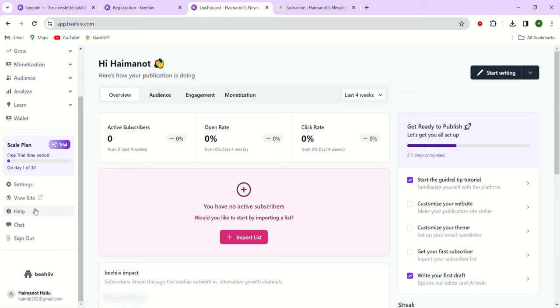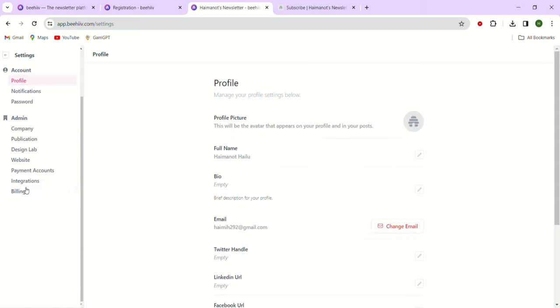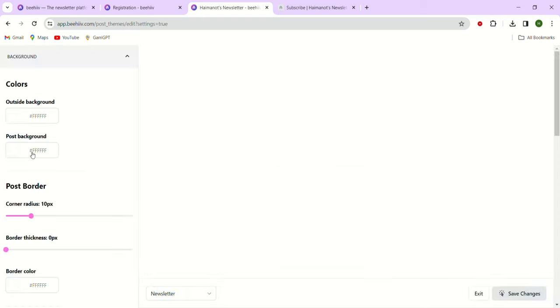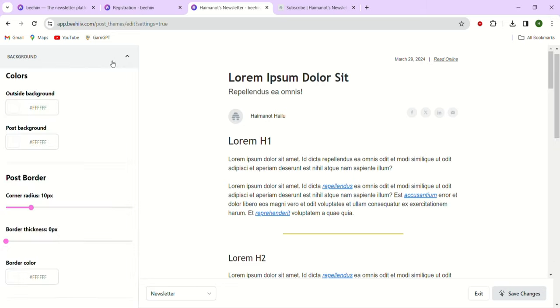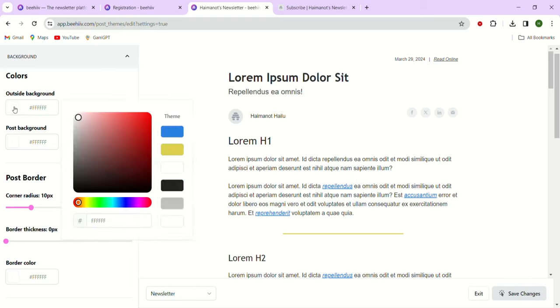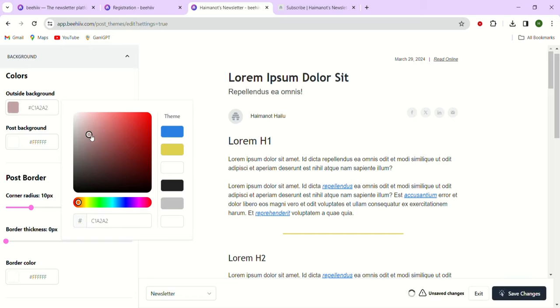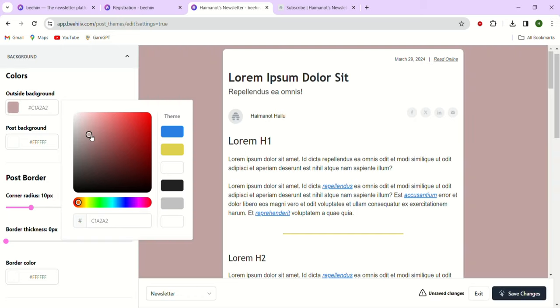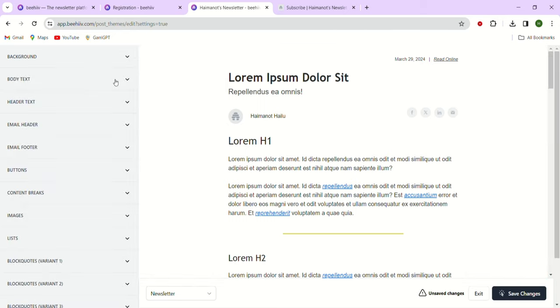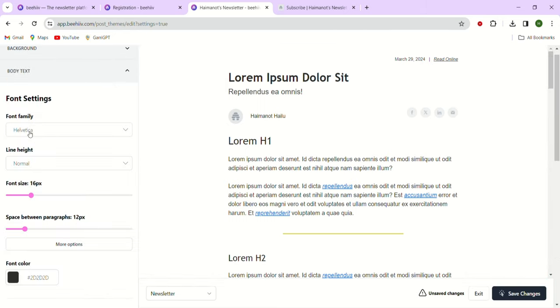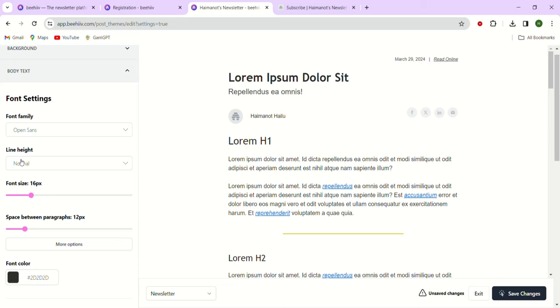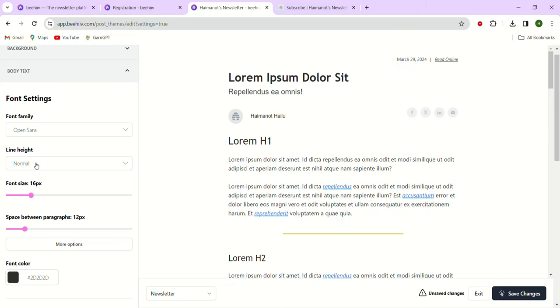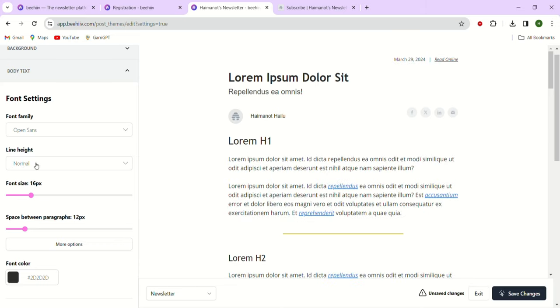Moving into the design lab, you'll find various options for different aspects of the theme. In the background color, you have the option to change the background color. The post border refers to the outline we saw earlier, and the spacing determines the space between the sides and the top. Moving on to the body text, we can change the font to something like Open Sans. We can also increase the line spacing and modify some font colors.